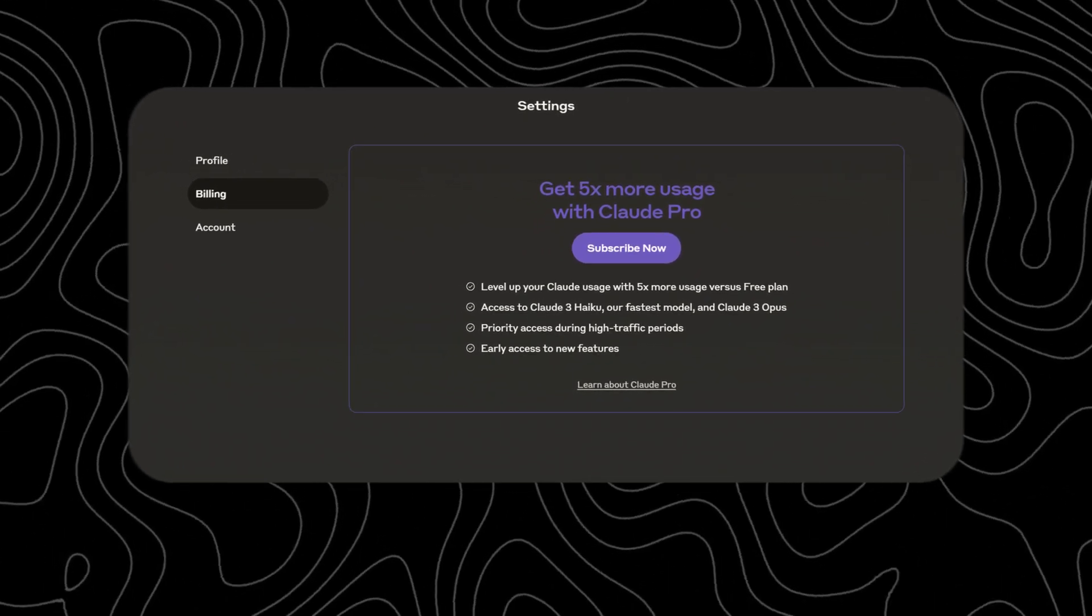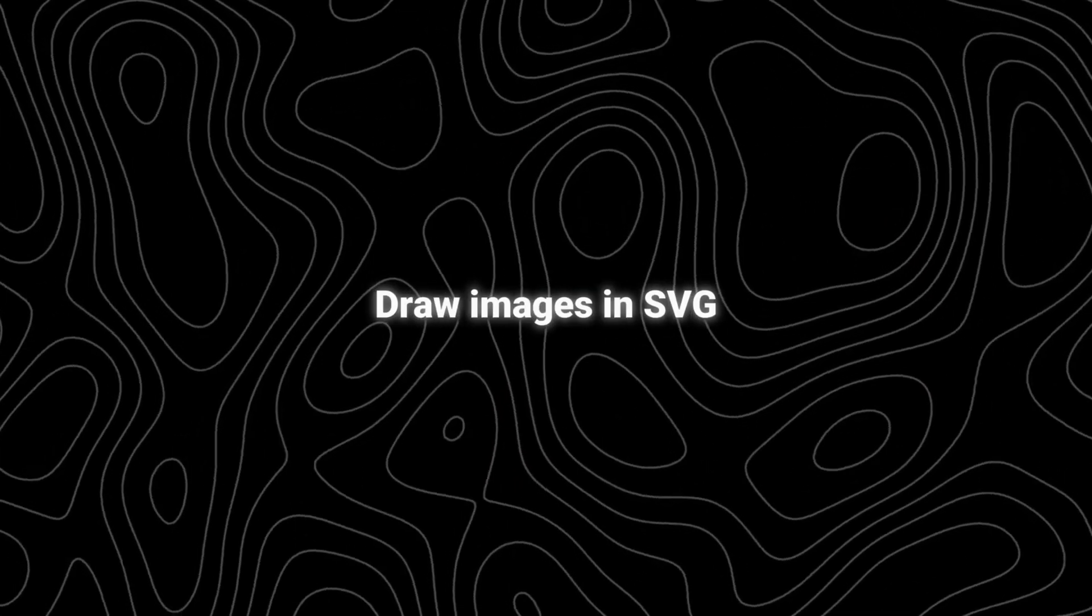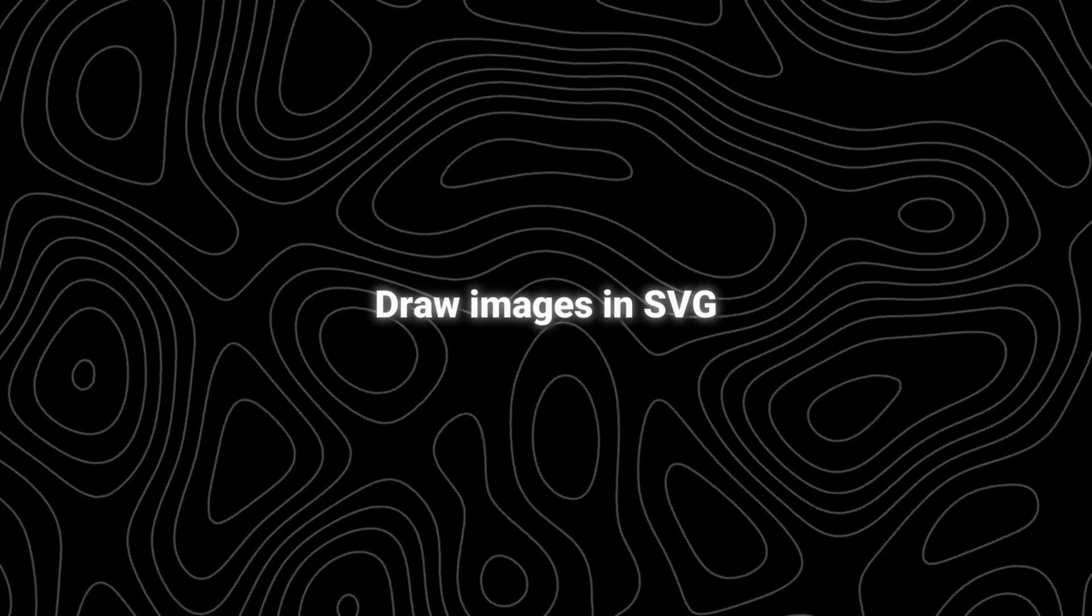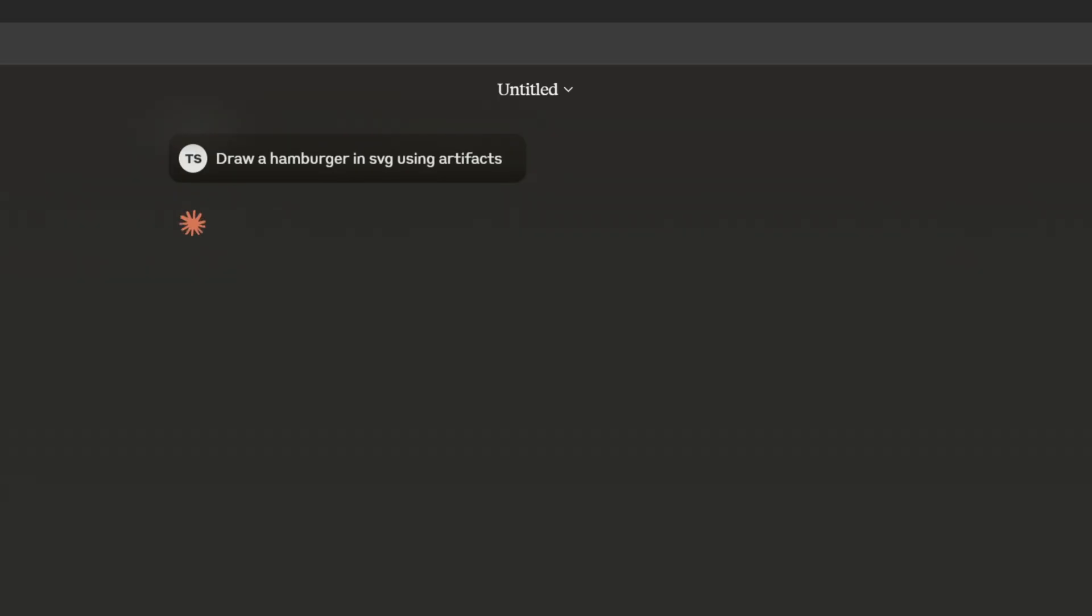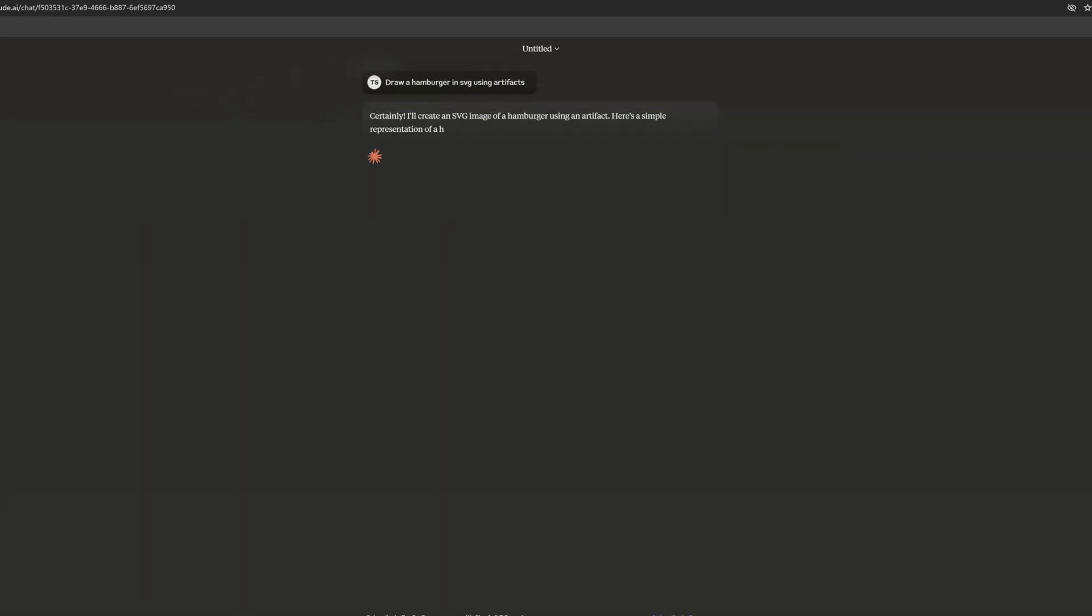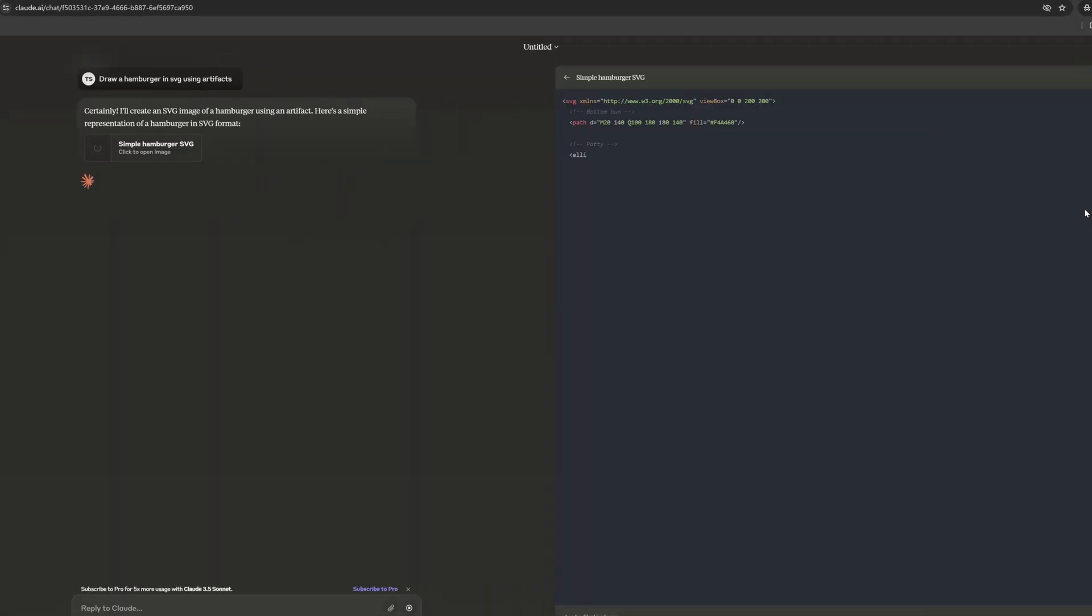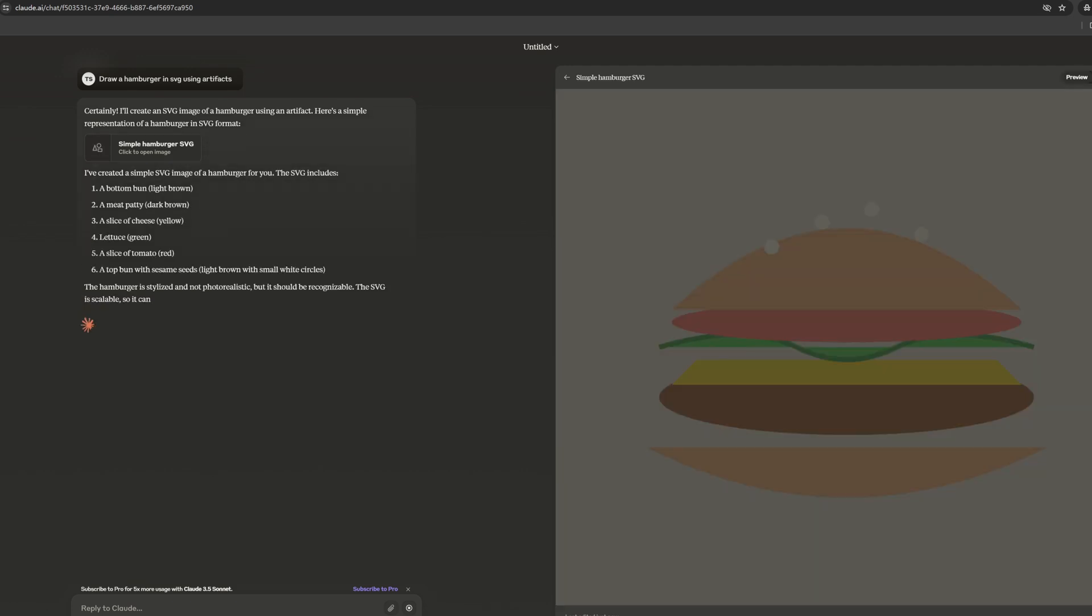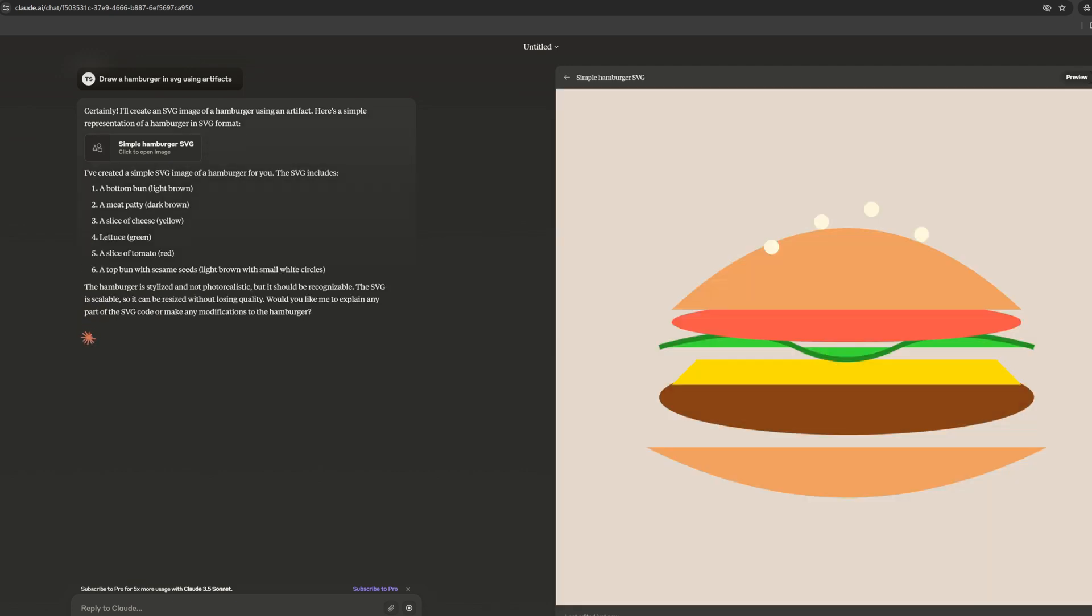The first way: drawing images in SVG. I let Claude draw a hamburger in SVG using Artifacts. We can see that it quickly draws the image—not particularly perfectly, but we can copy the SVG and modify it again. It's really handy for people who often need to do design work.